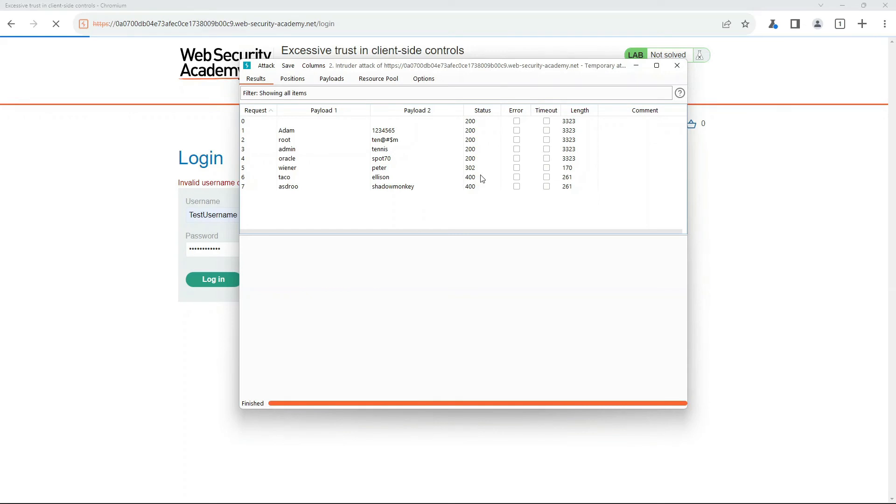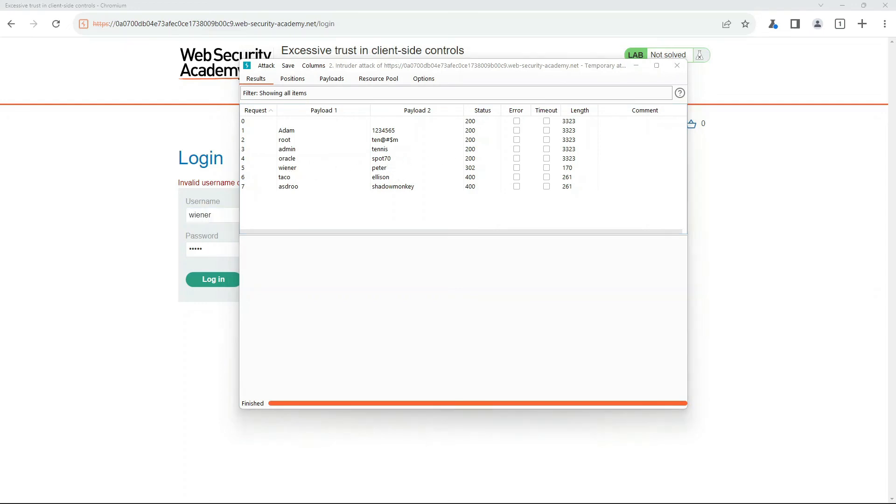But we'll see we keep getting these invalids and then there's a 302. What that means is we actually authenticated. After that, we then get this 400 error, and the reason for that has to do with that CSRF cookie. But what we care about is we just determined that Wiener Peter is the username password set that works.